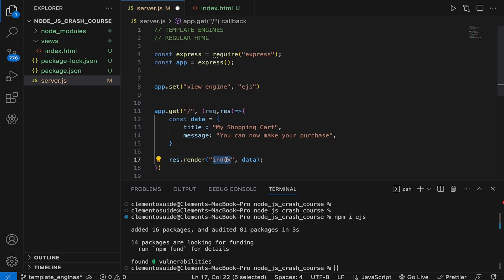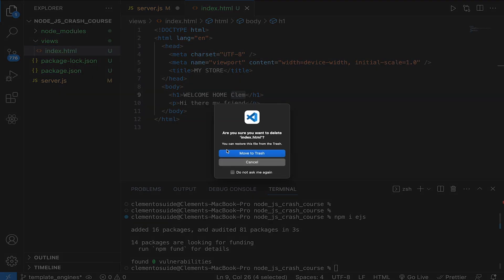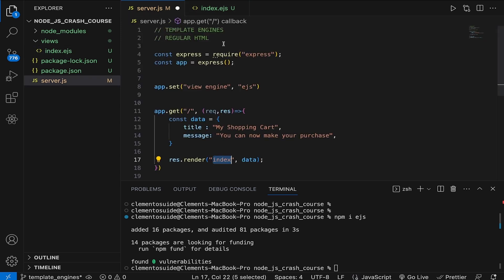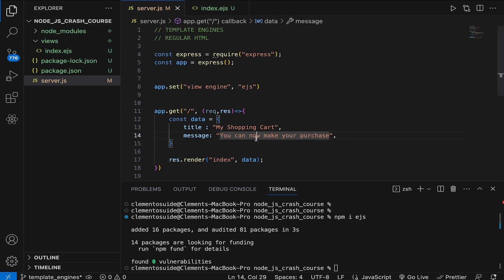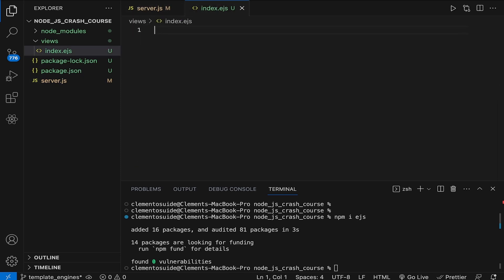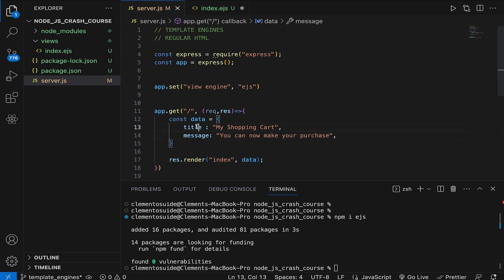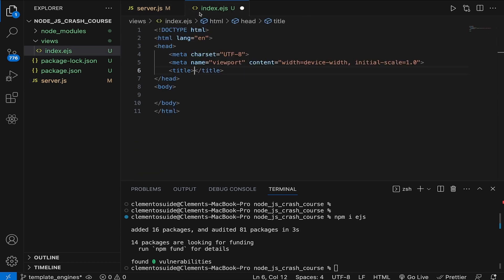What this means is we're telling Express to render our index file and attach the dynamic data from the server to it. Express looks for this index file in the views folder. I'll delete `index.html` and create `index.ejs` instead — the file needs to be inside the views folder with a `.ejs` extension to be recognized. Creating the file with the exclamation mark shortcut in VS Code, I want to change the title of the document to use the dynamic title data — 'my shopping cart' — but in a dynamic way.